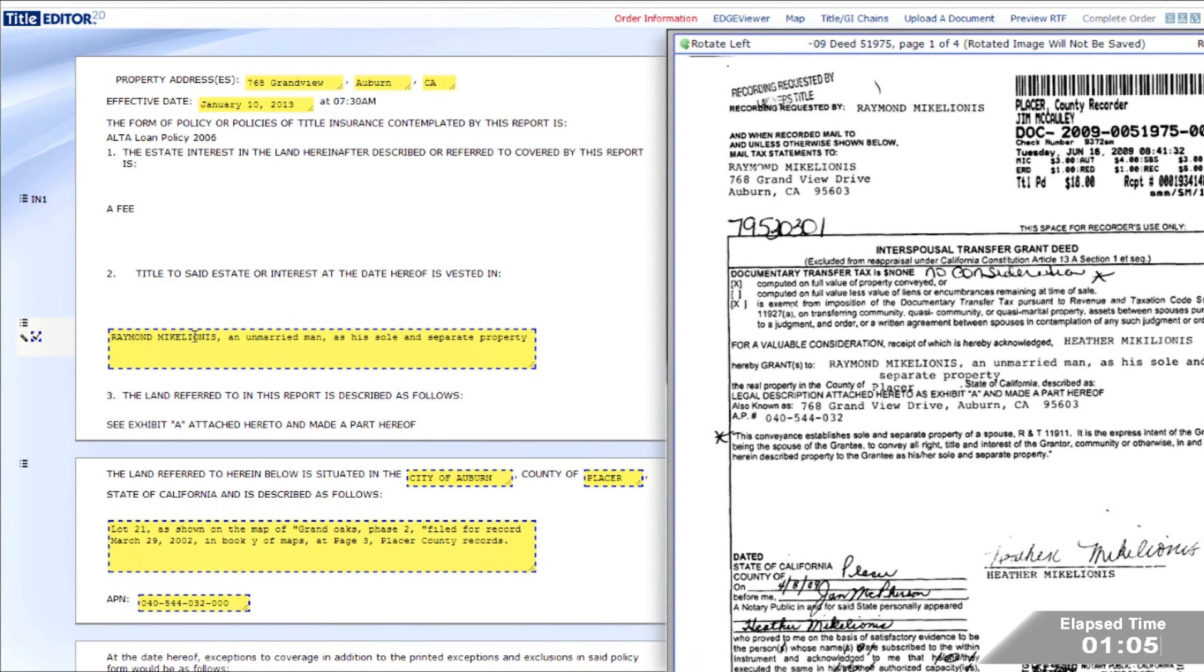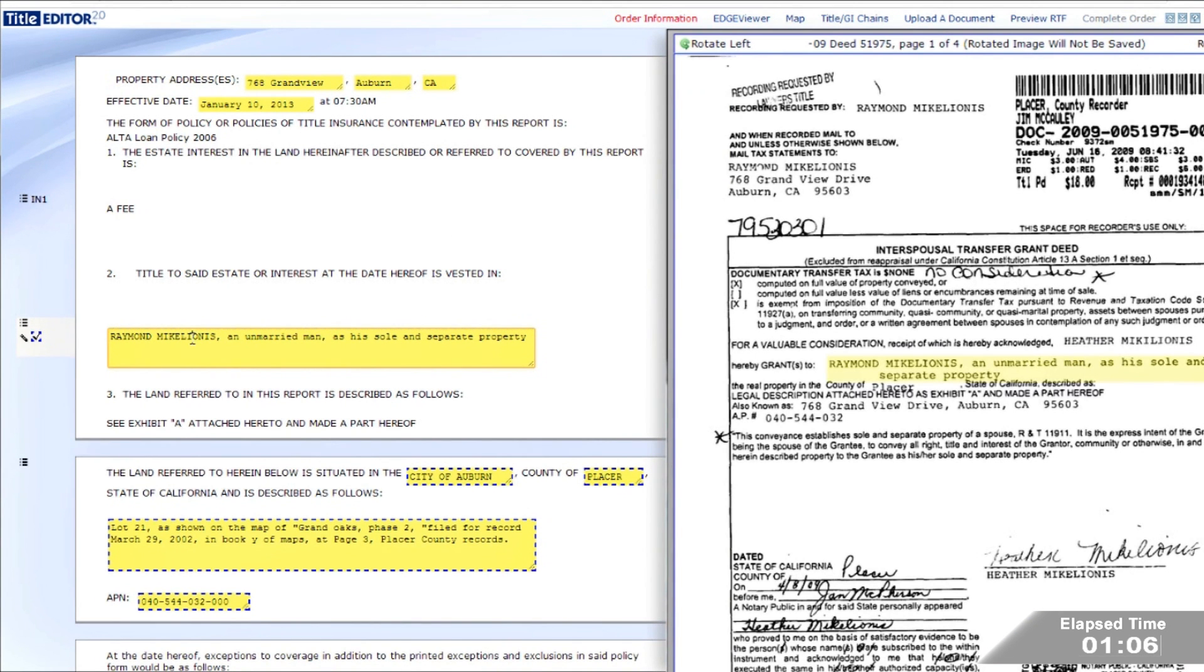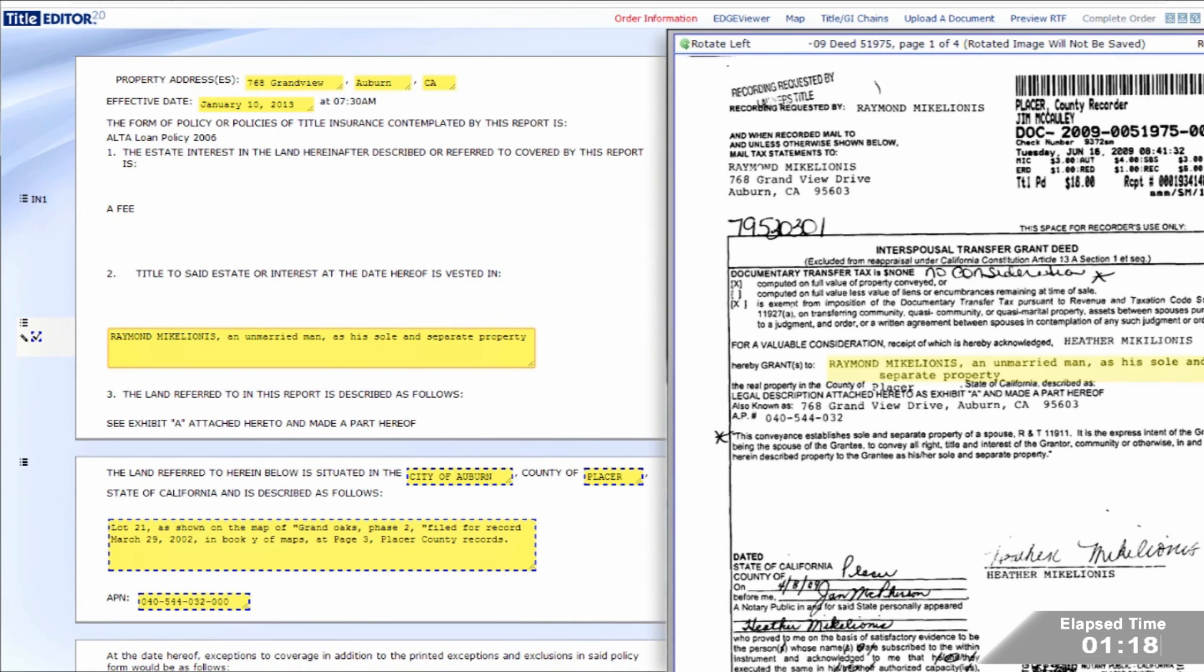As the examiner clicks into the vesting field of the report on the left, Edge Viewer automatically displays the corresponding vesting deed and highlights the vesting as shown on the right. No changes were necessary since Title Editor 2.0 extracted the vesting correctly.